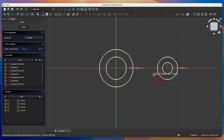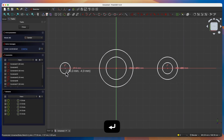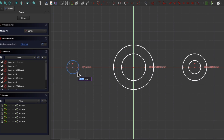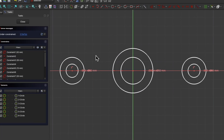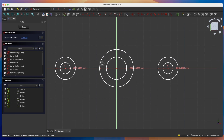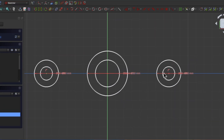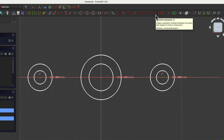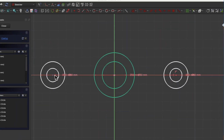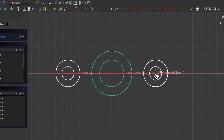Next we will draw such circles on the other side of the Y axis. Click here — the diameter of the first circle is 15mm. The diameter of the second circle is 30mm. Now right click to finish this command. I would like these circles to be symmetric to these circles relative to the Y axis. To do this, we select this point, select this point and select the Y axis, then choose the symmetry constraint. Now if I change the position of these circles, the position of the second pair of circles will adjust to maintain symmetry relative to the Y axis.